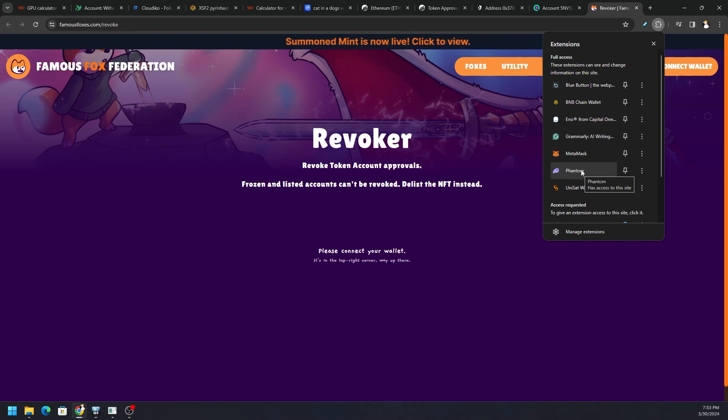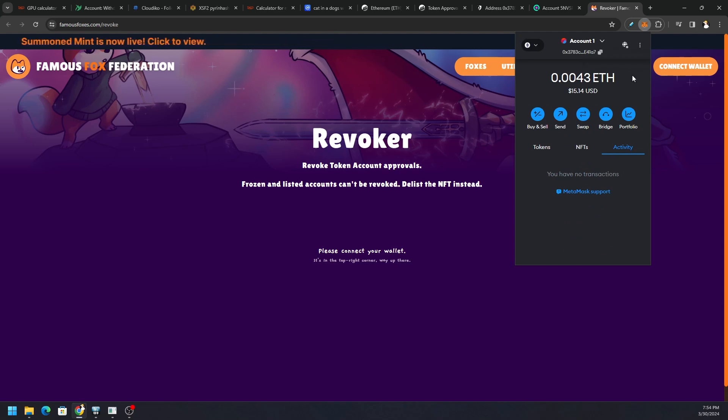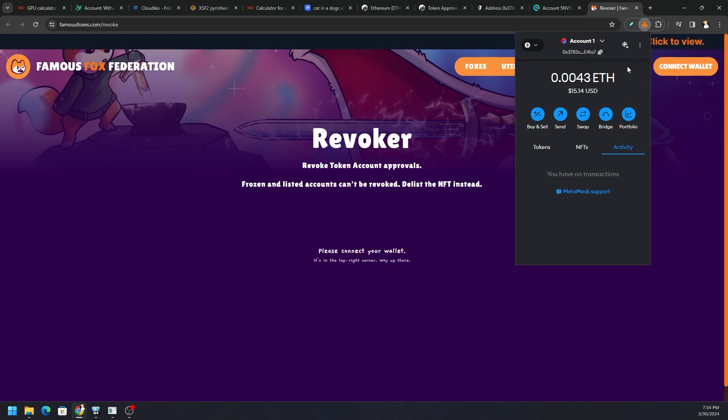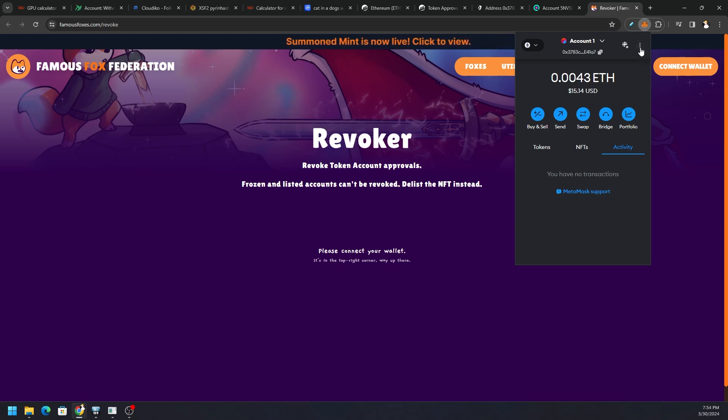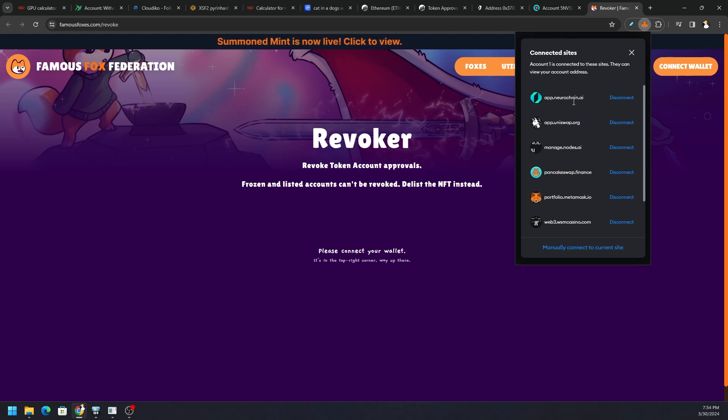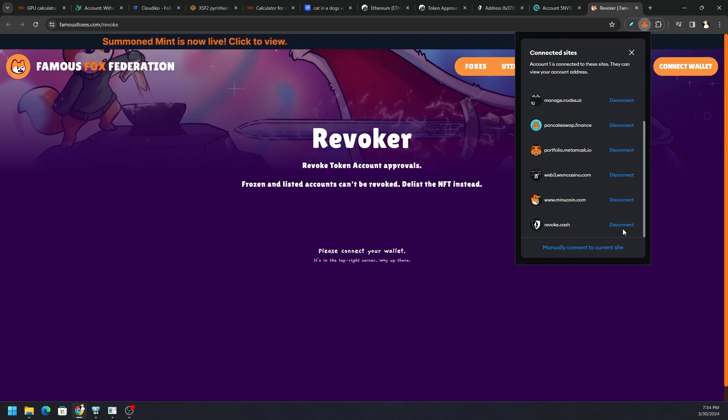Moving on to MetaMask. In order to disconnect, you can see right now because I'm on this Solana token website, famousfoxes.com, it's not connected to anything. When you mouse over the globe here it says no accounts connected to this website, so that's good, that's what we want. But we want to disconnect any other third-party apps from this wallet, so we're going to click the three dots in the upper right and then we click on Connected Sites. Here are all the sites that this wallet is connected to, and you can see Revoke Cash right here.